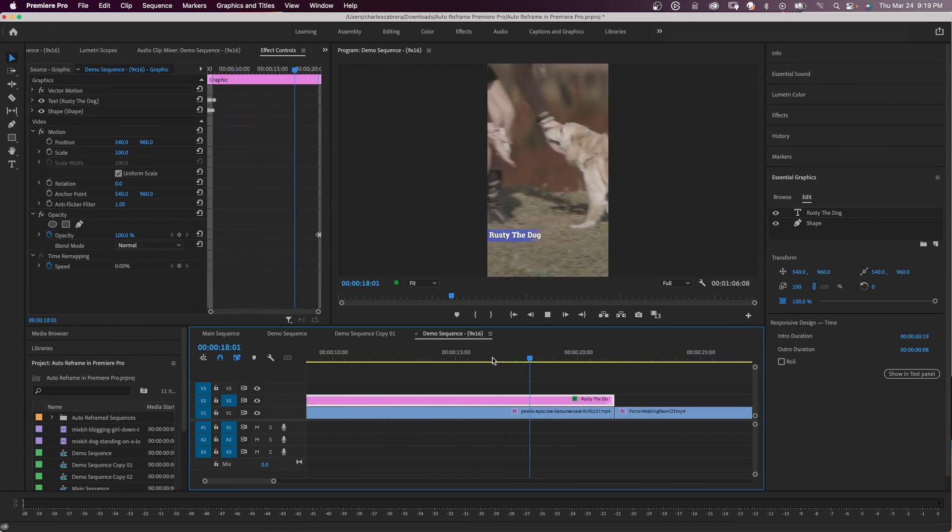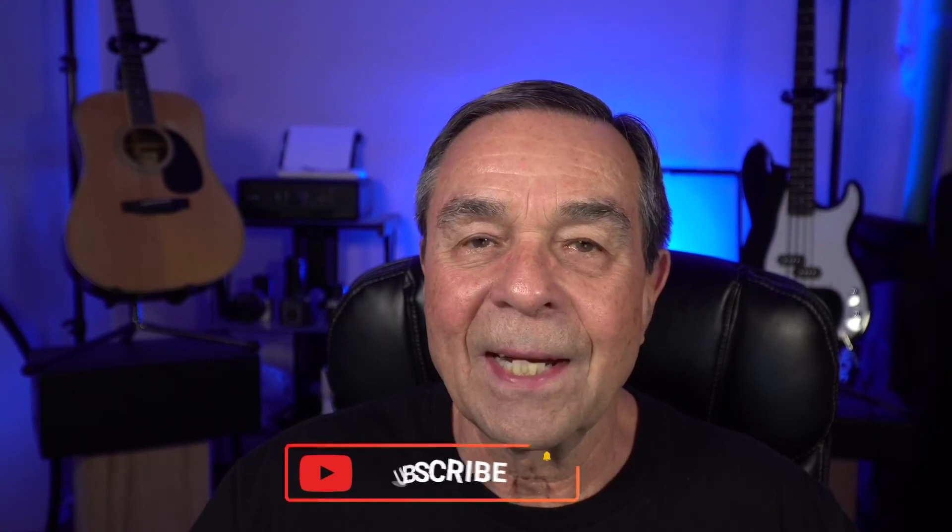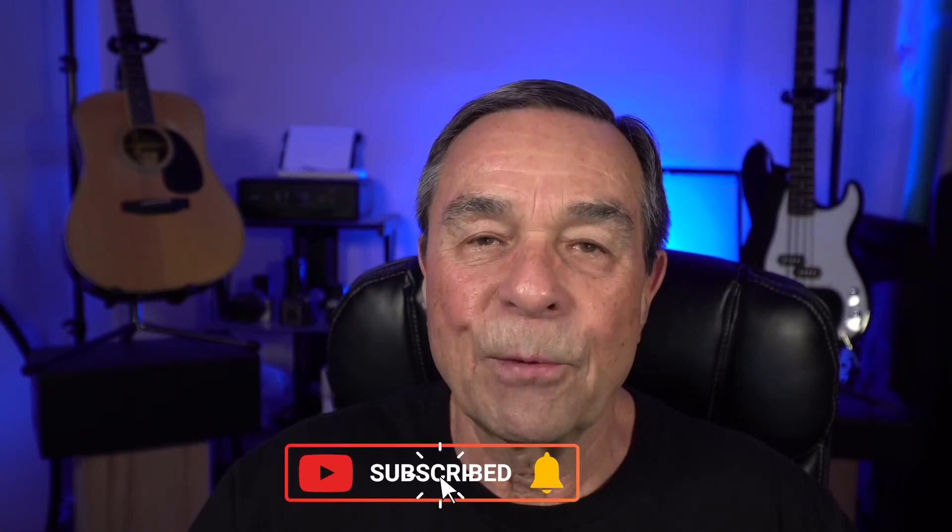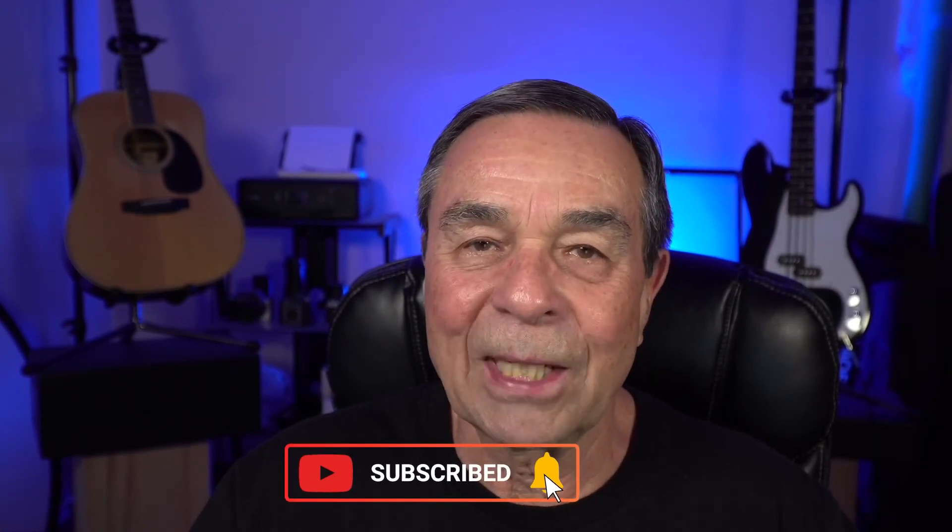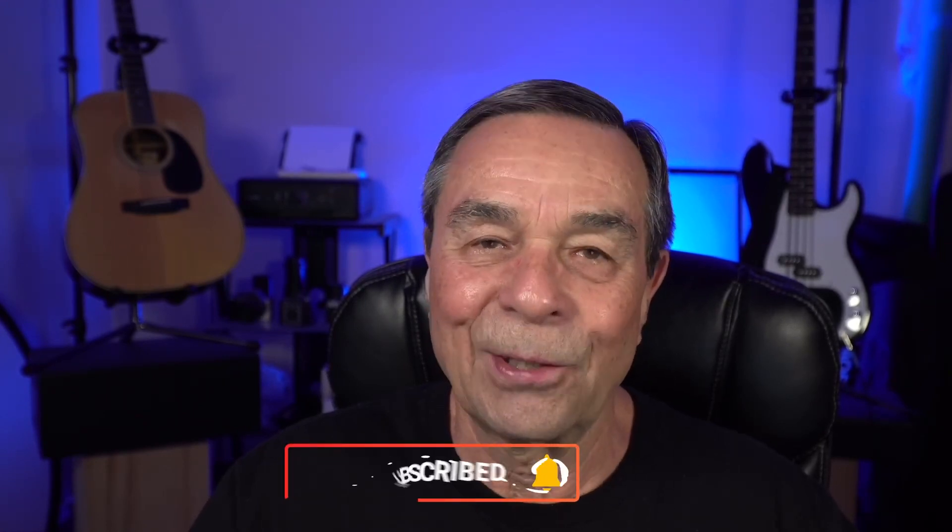If you want more tutorials just like this, click on one of the videos on the screen now. If you haven't already, like, share, and subscribe. And remember, it's never too late to learn. Thanks for watching, see you in the next video.